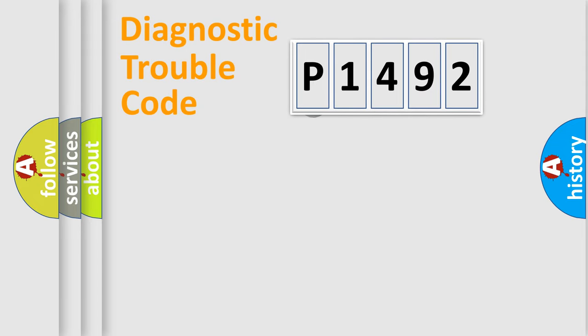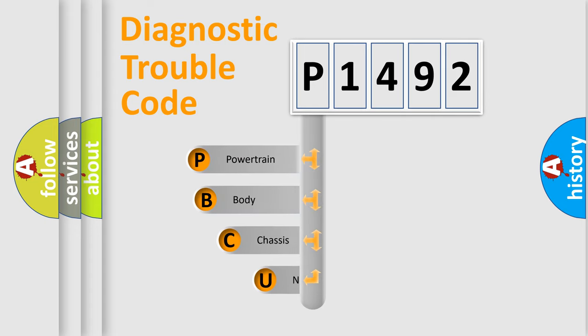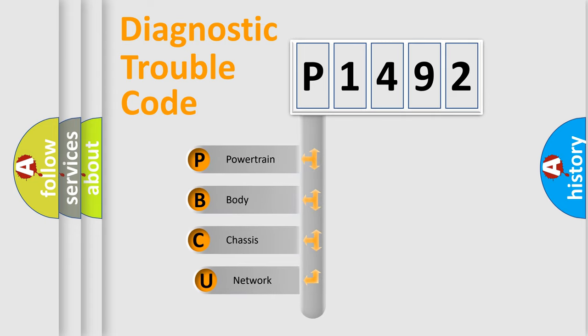First, let's look at the history of diagnostic fault code composition according to the OBD2 protocol, which is unified for all automakers since 2000.